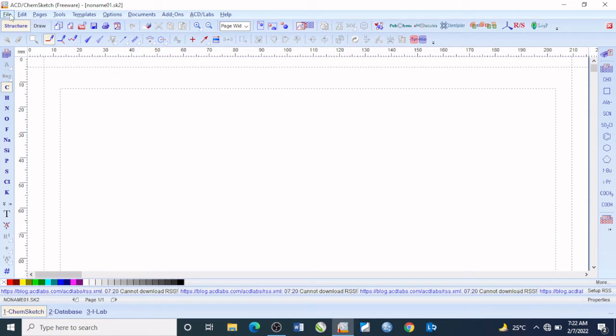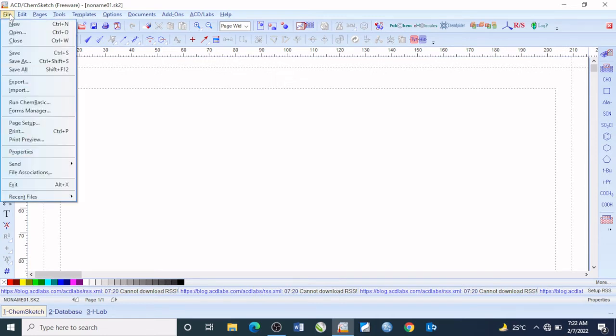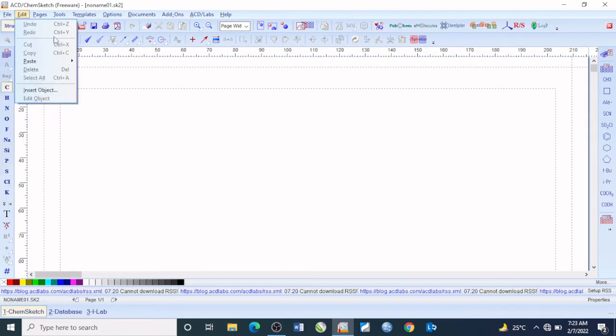Add-ons, ACD Labs, and Help. I want to begin with File. On the file menu you can see what you can do — you can open, you can close, and on the right side here you can also see some of the basic shortcuts.